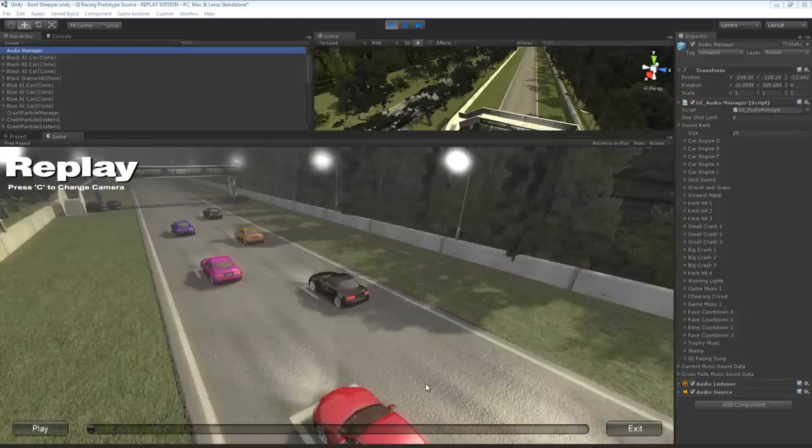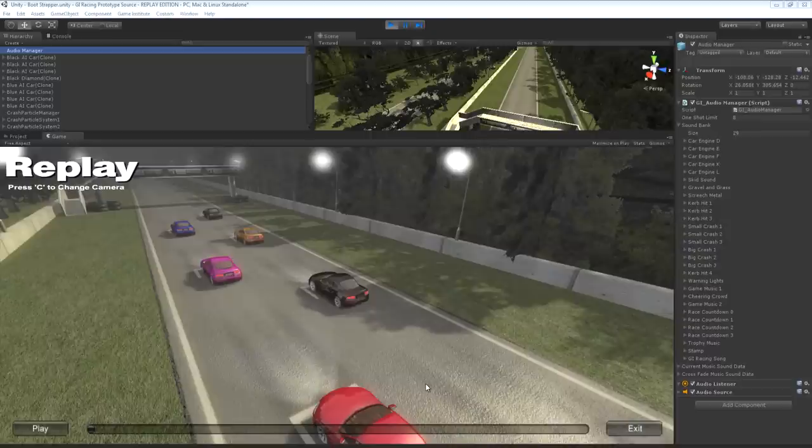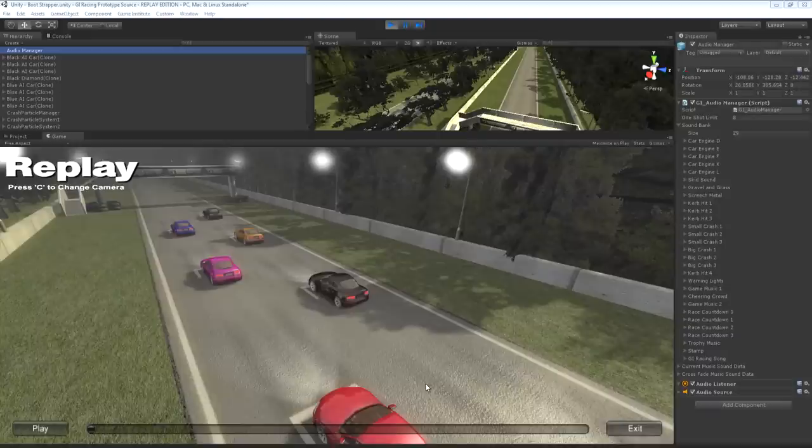Now you may be surprised to know from looking at the replays that I just showed you that the replay system in GI Racing is actually only sampling position and orientation data at 10 frames per second. And then the replay system interpolates between bounding keyframes at runtime so that it still looks nice and smooth.